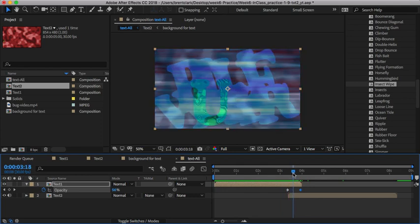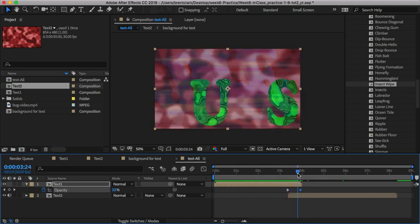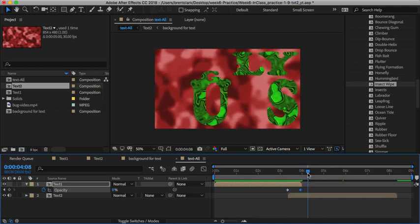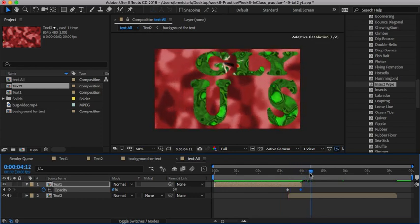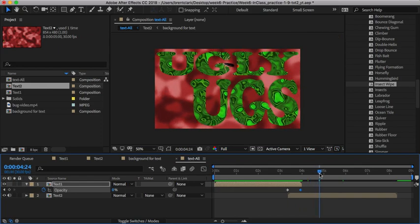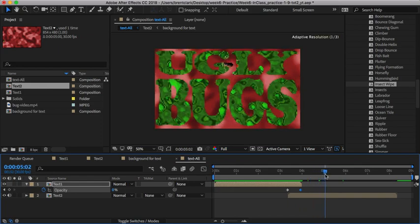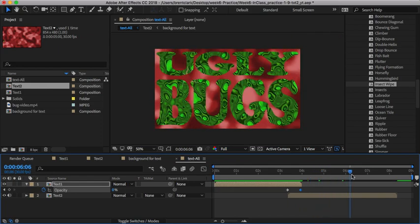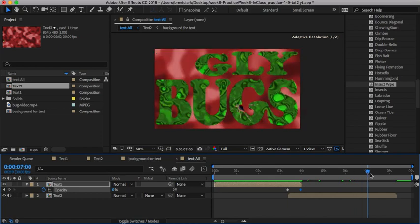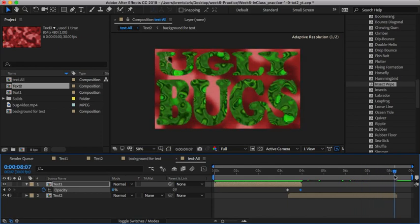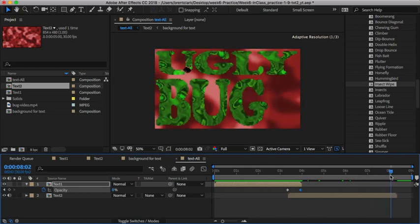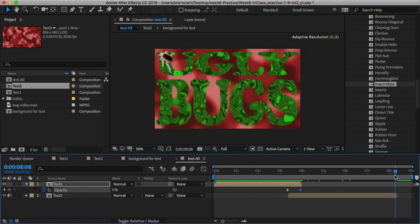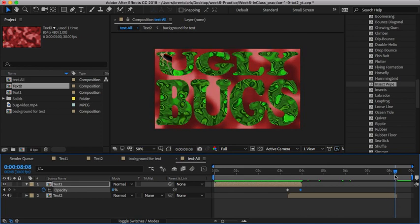Then I'm going to change that to zero. Basically, I'm just transitioning the blue water into the ugly bug. Since it ends right about here, let's see if I can adjust it.